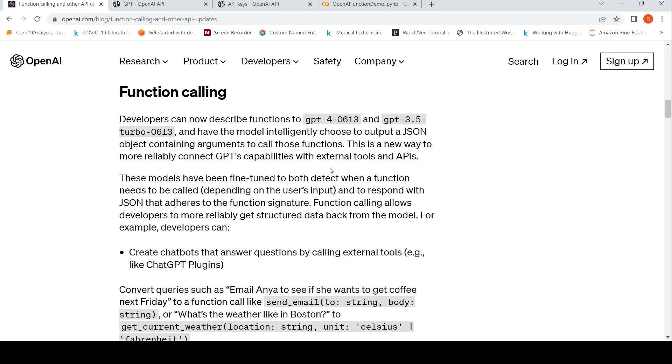So you had plugins, right? You can create chatbots that answer questions by calling external tools like ChatGPT plugins. Now what you can do is define your own functions and have ChatGPT or GPT-3.5 or GPT-4 basically parse the user input.